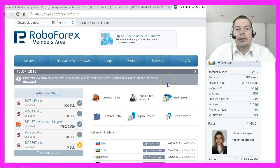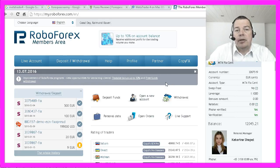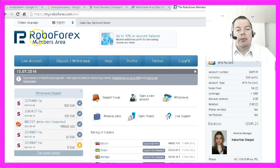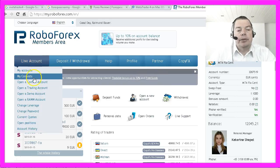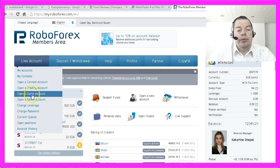It's a good idea to compare several brokers and trade several accounts before you choose the final broker for your real money account. This is my members area at RoboForex and I will now open a new demo account for this course.